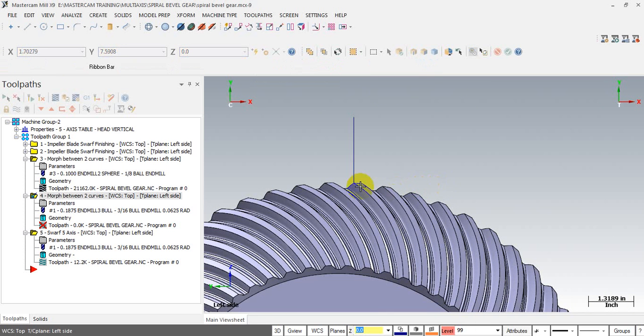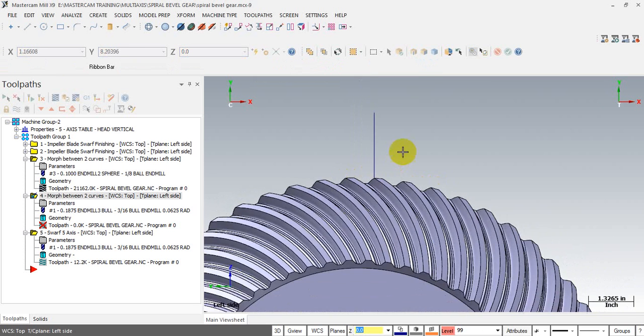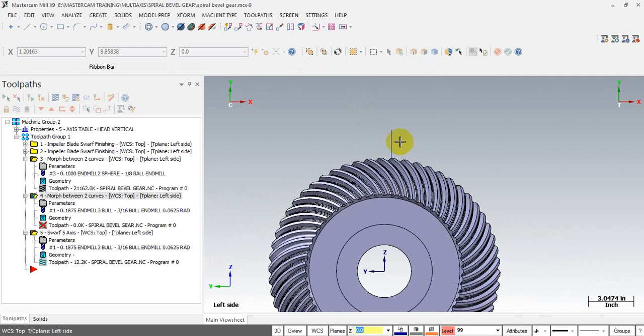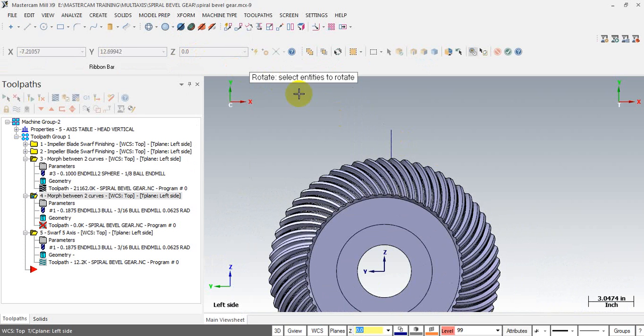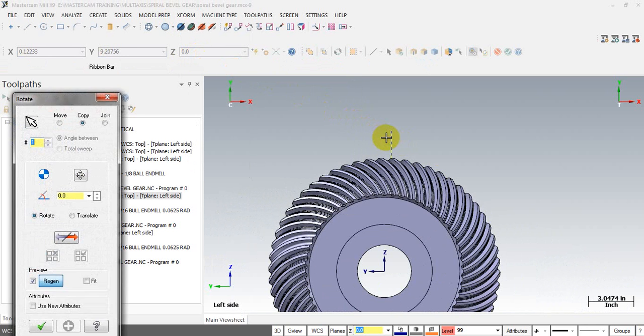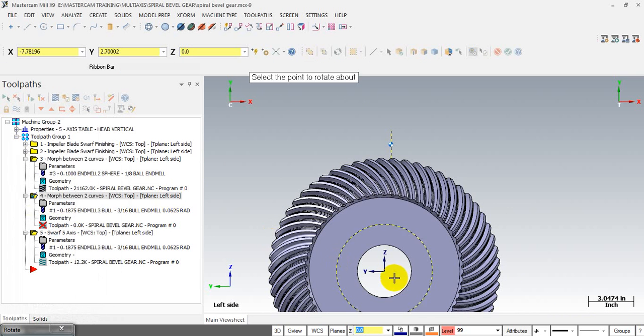And next you use the Transform rotate function, where is it, rotate here, and you select the line you draw. Next you select the center of rotating and you pick up the gear center here, ok.